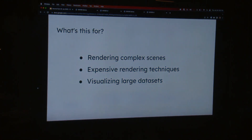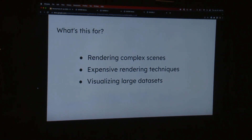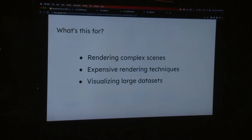We think there are a couple of use cases for this. One is rendering complex scenes or doing expensive rendering techniques like physics-based rendering, where you'd need specialized hardware or more GPU than is available on the client. We also think there's an opportunity for visualizing large datasets where you might have not only GPU constraints but really large datasets that you don't want to send over the wire to the client.